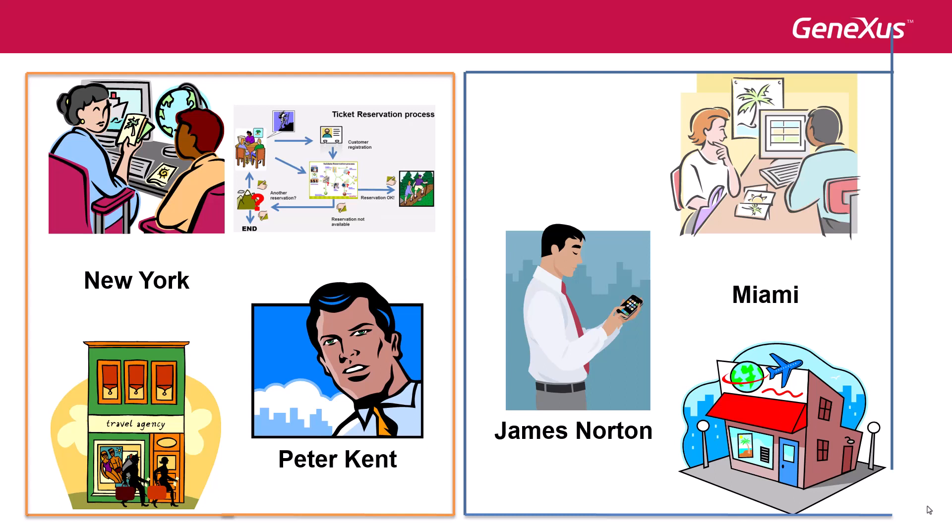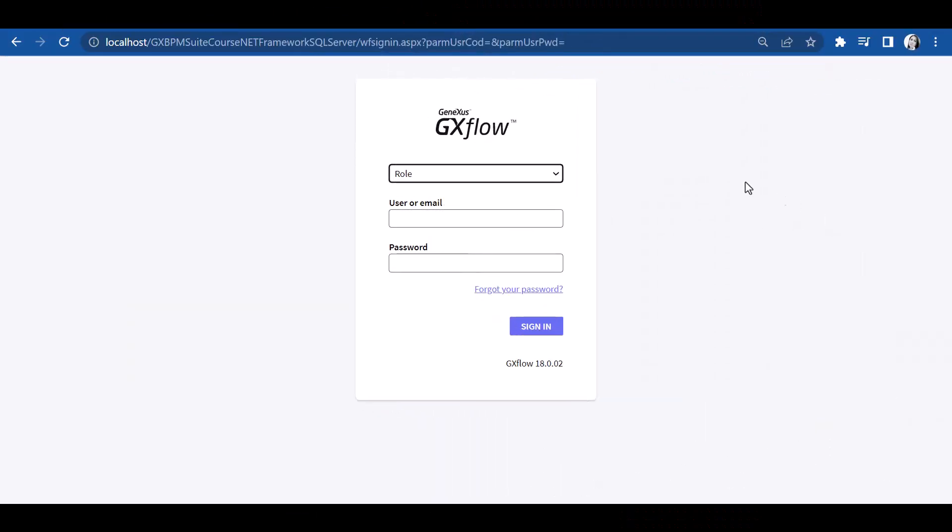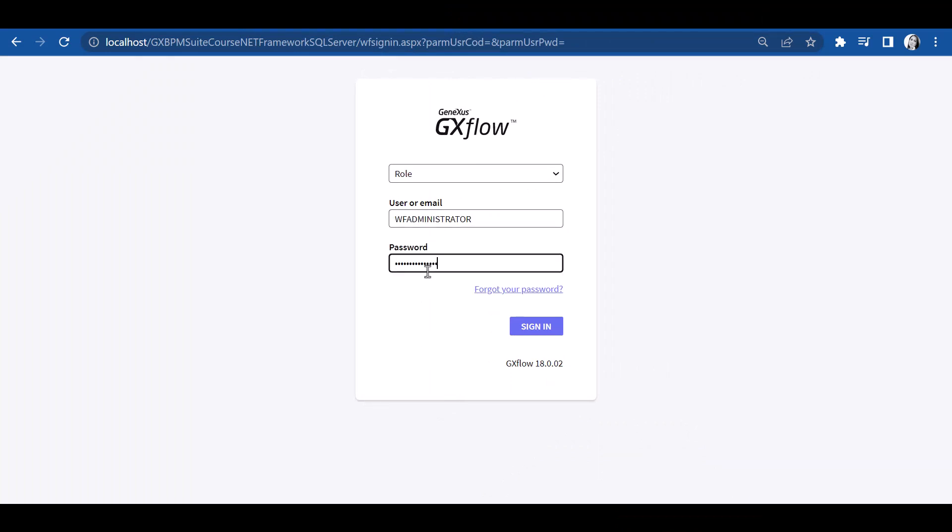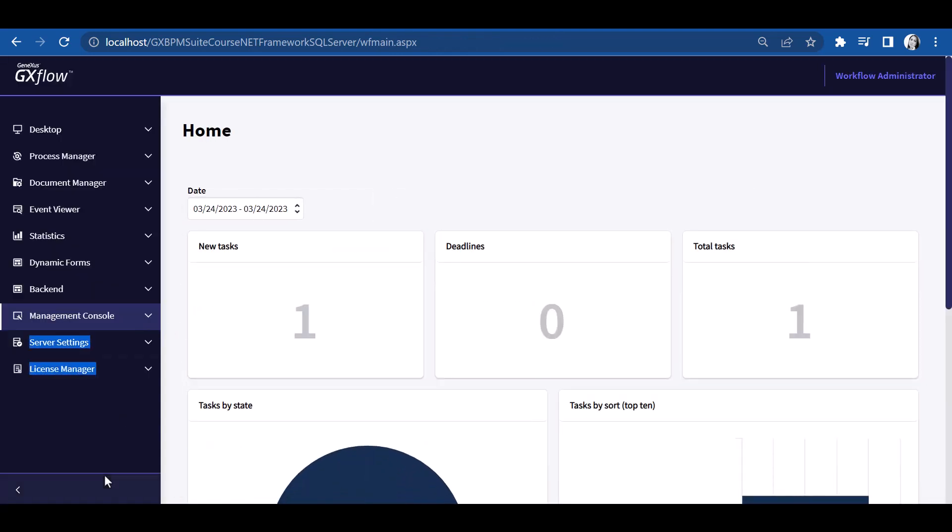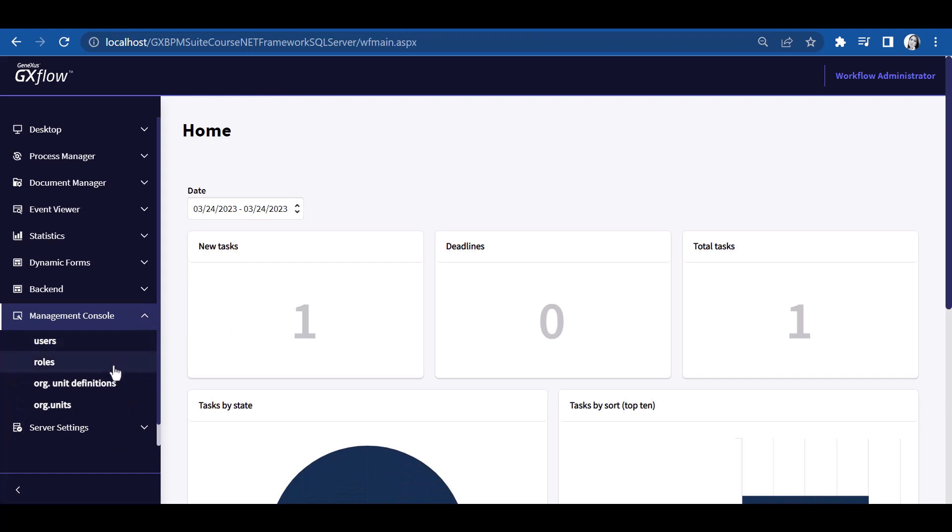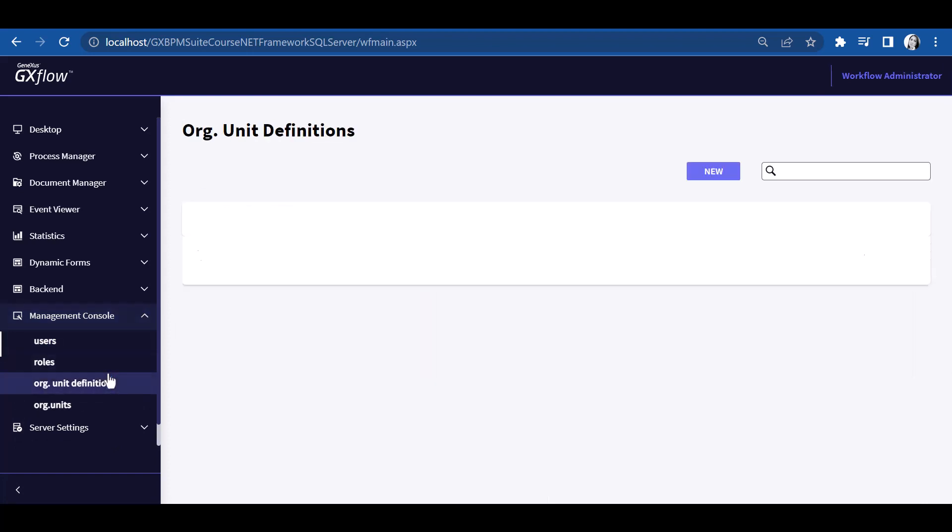In order to define the branches of the travel agency, we will open the GXflow client, log on with the administrator user, and go to Administration Console, Organizational Model, and click on Organizational Unit Definitions. Here, we define the type of organizational unit that the firm has, such as branch, department, division, and so on.